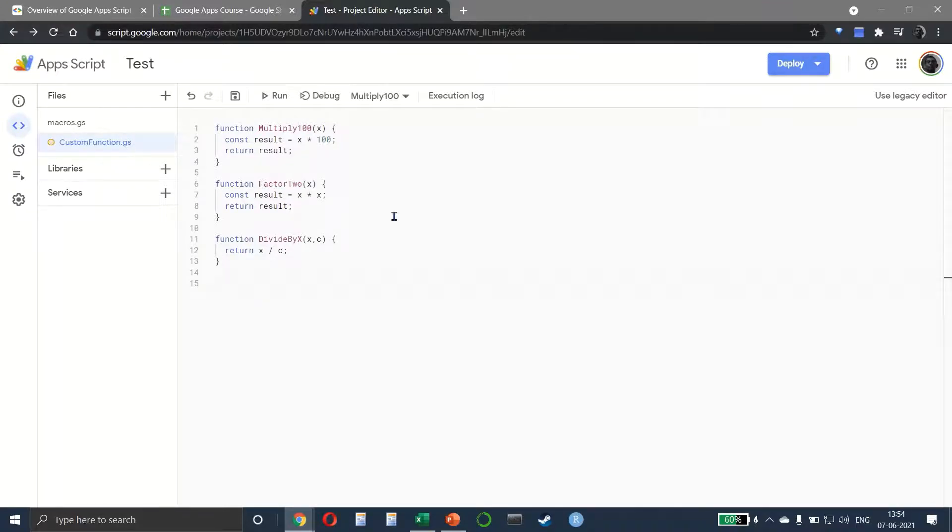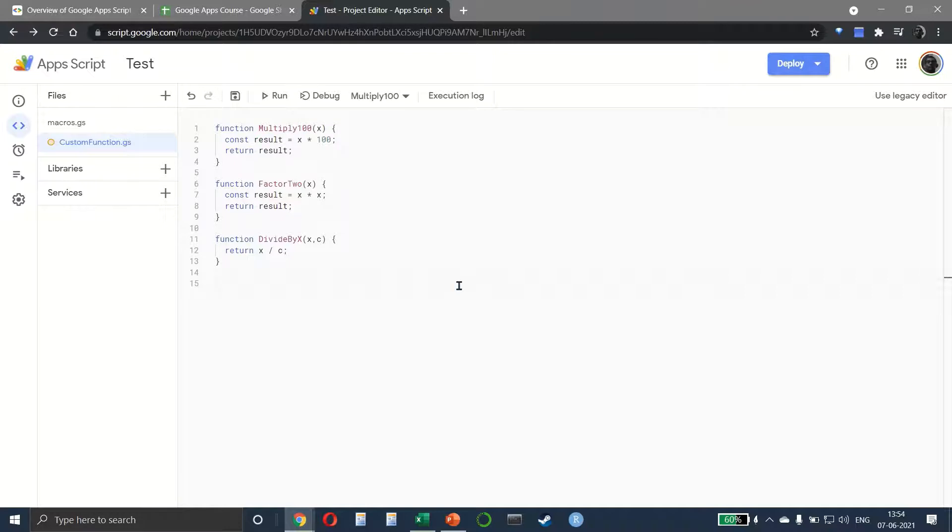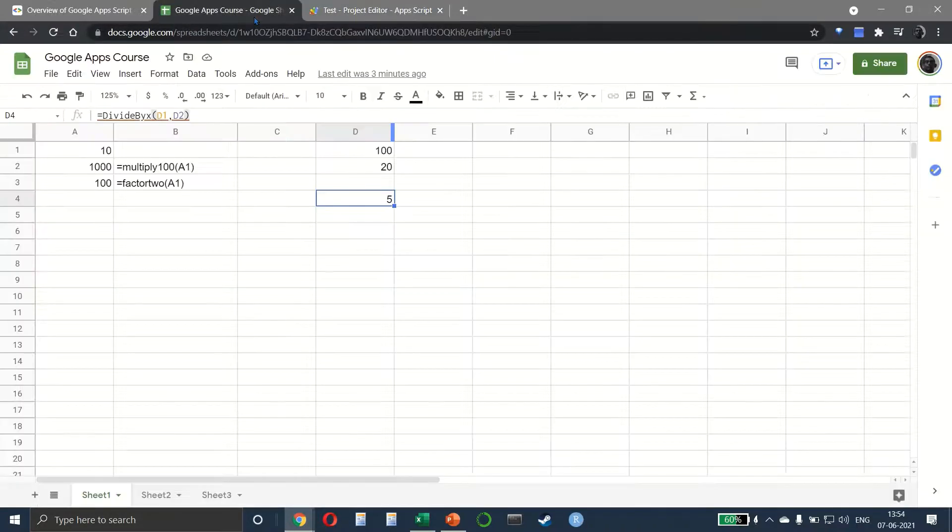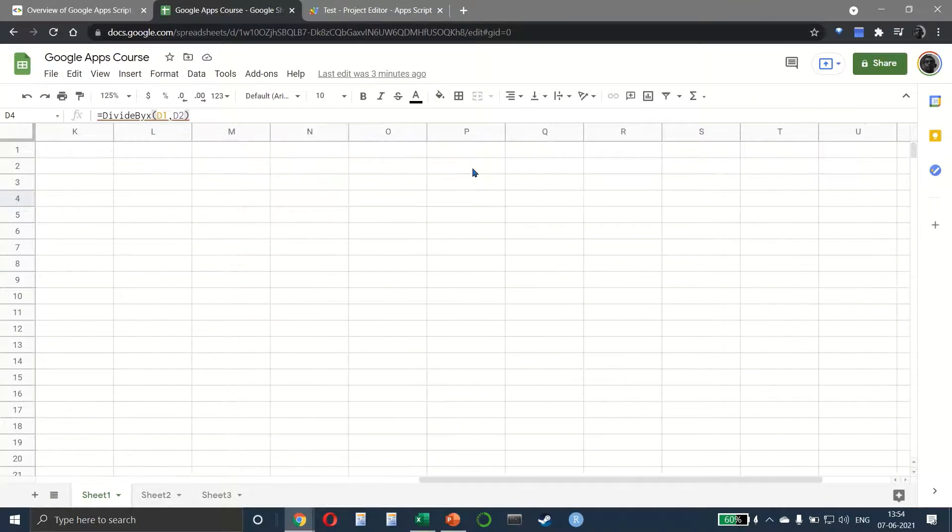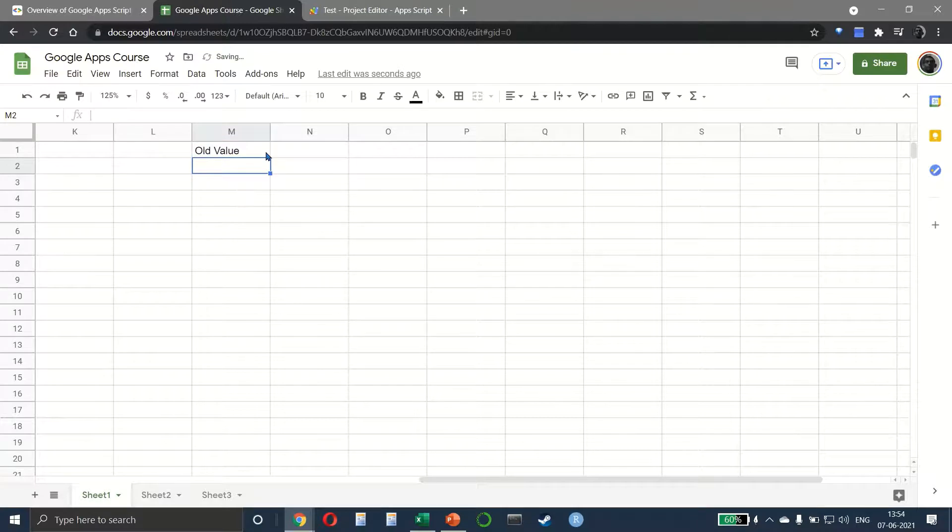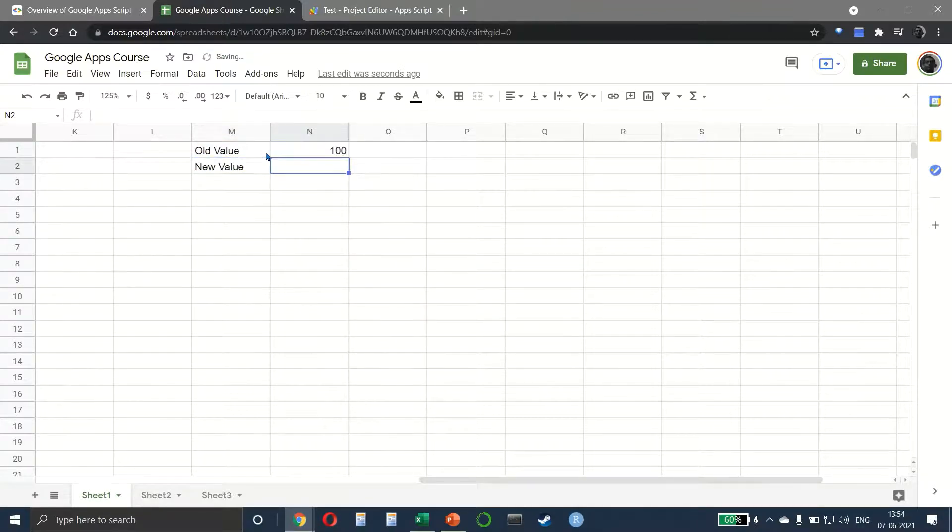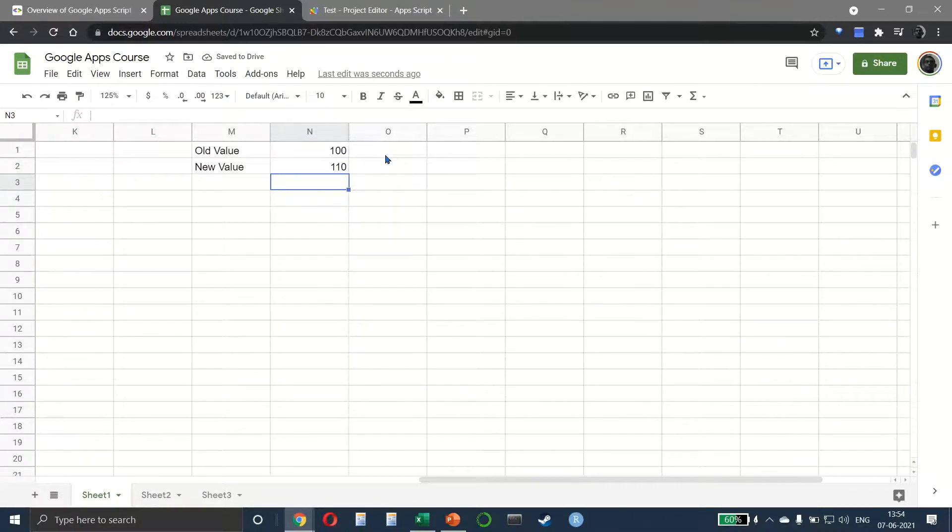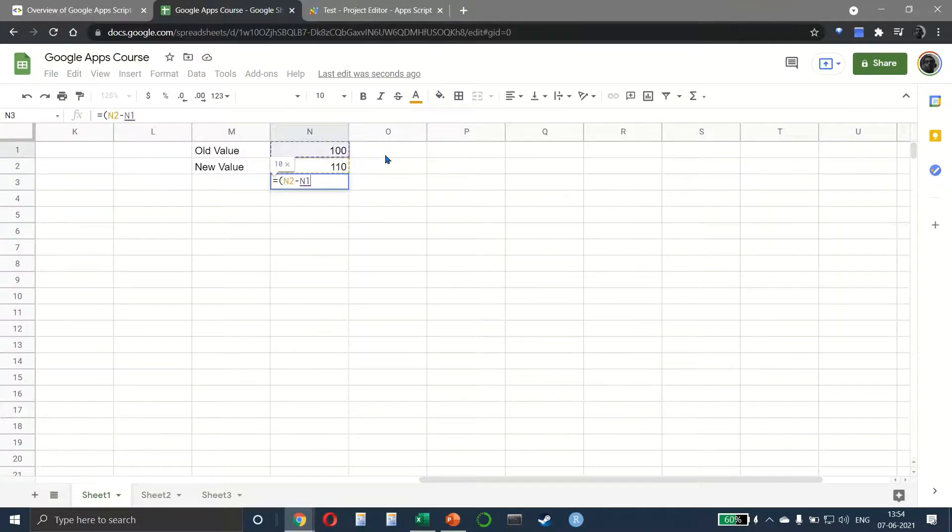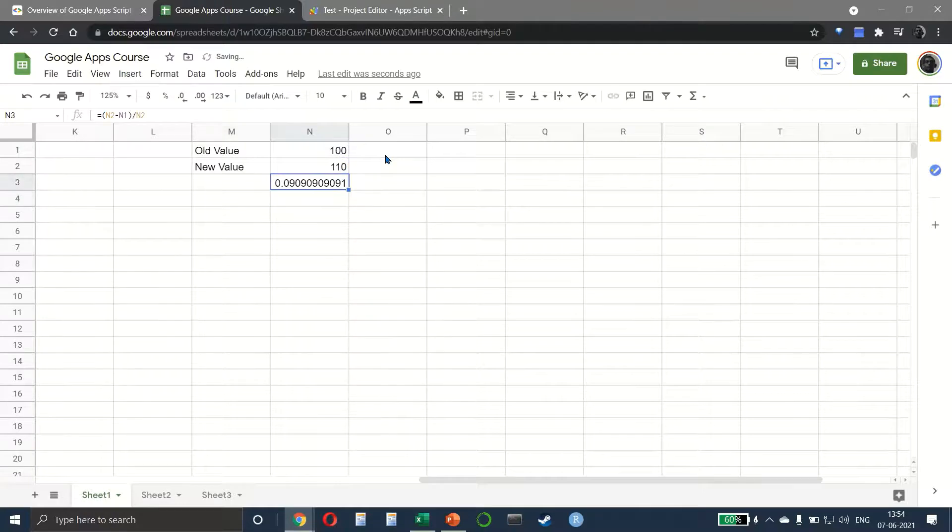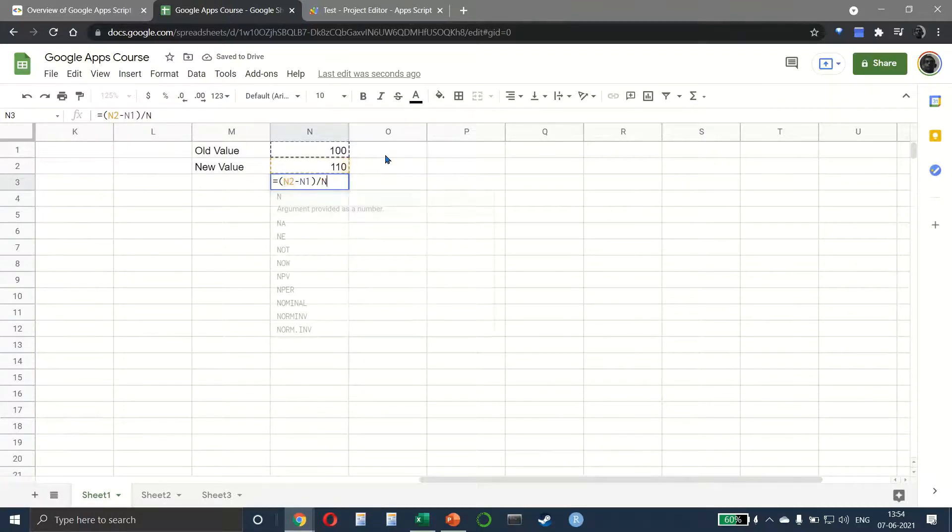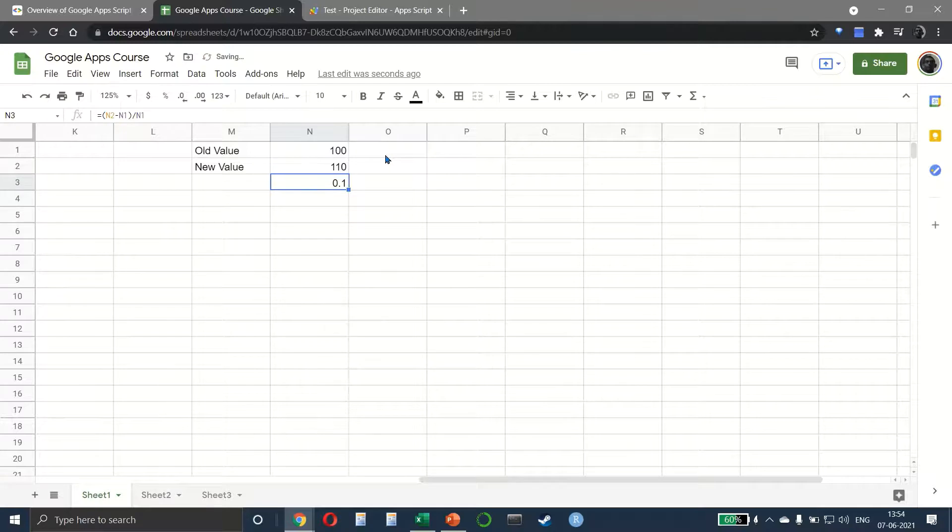Now the last example is going to be slightly more complicated - not in the way the function works, but we have to provide it additional inputs as well. Let's set up the problem statement. I have my old value and new value, so let's say it's 100 and 110. We want to see the percentage change, which is nothing but (110 - 100) / 100, which is a 10% growth.